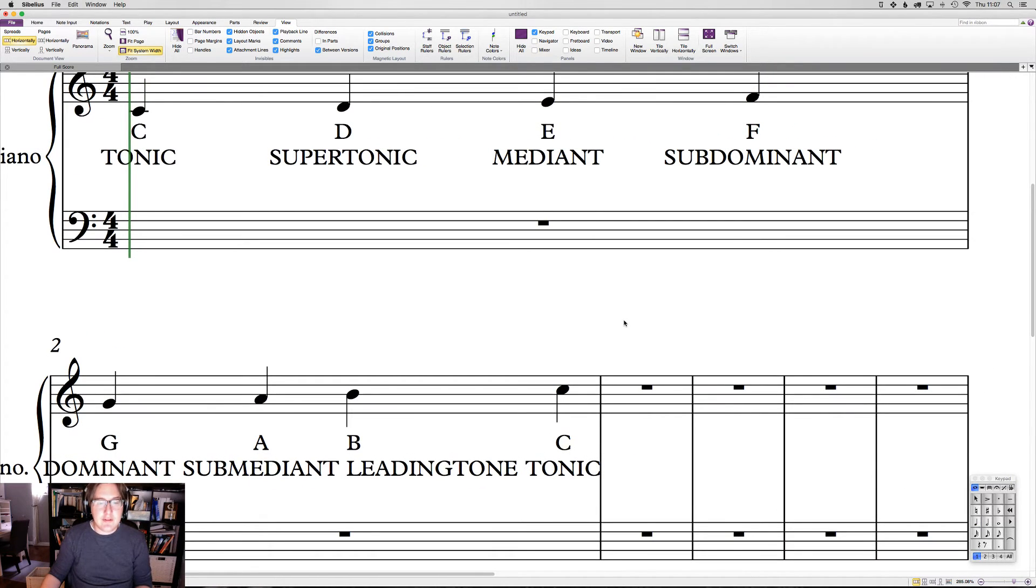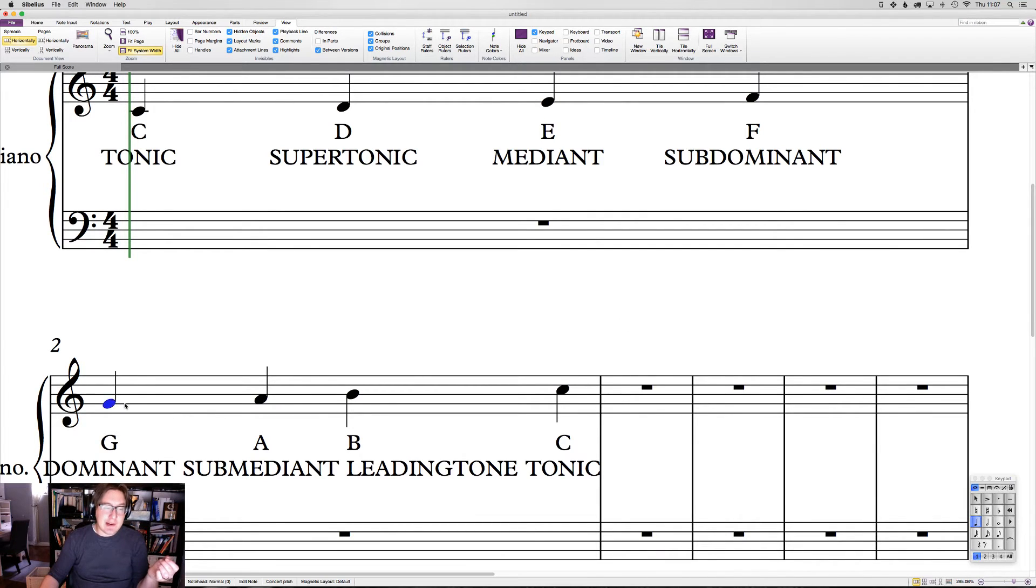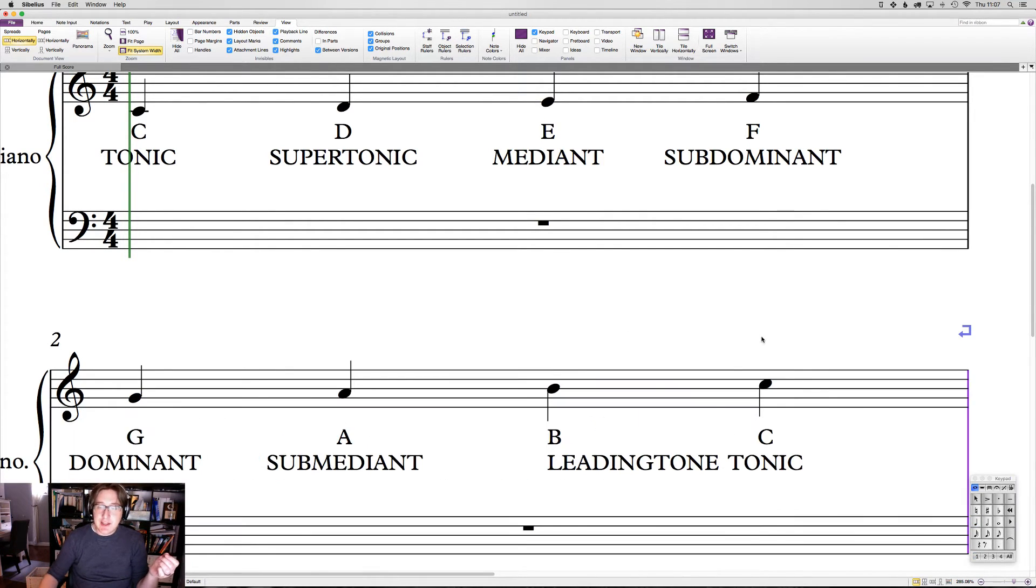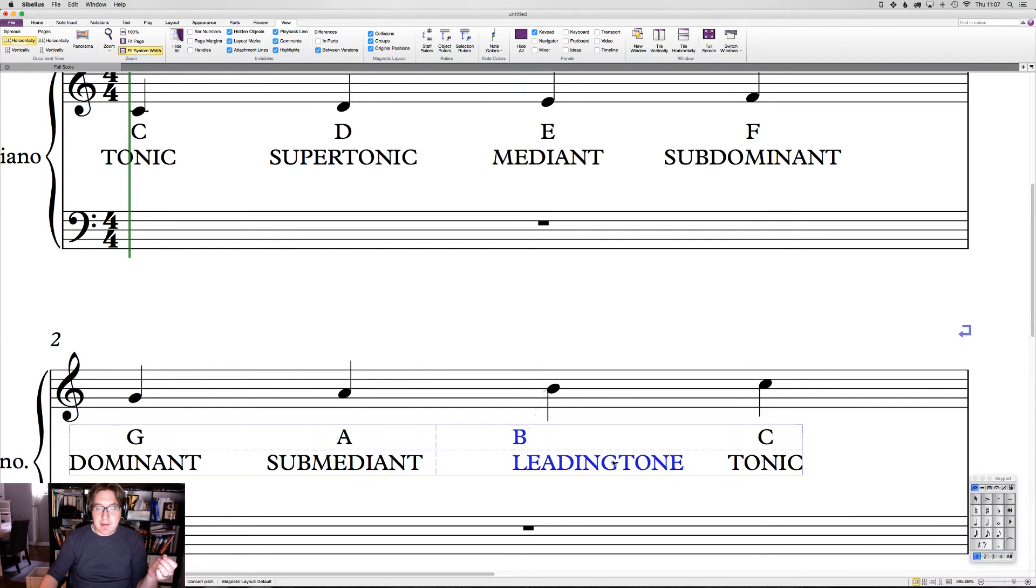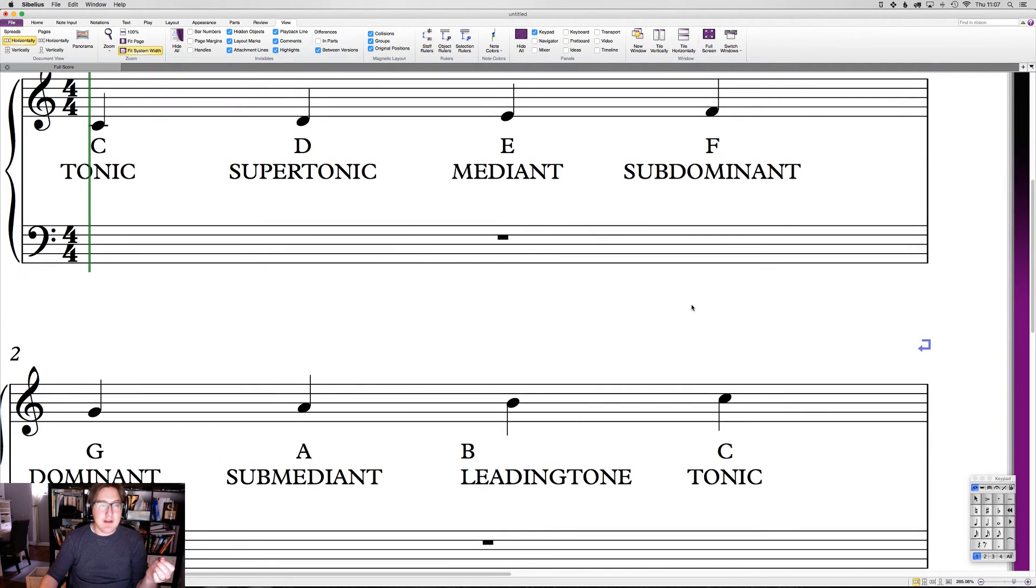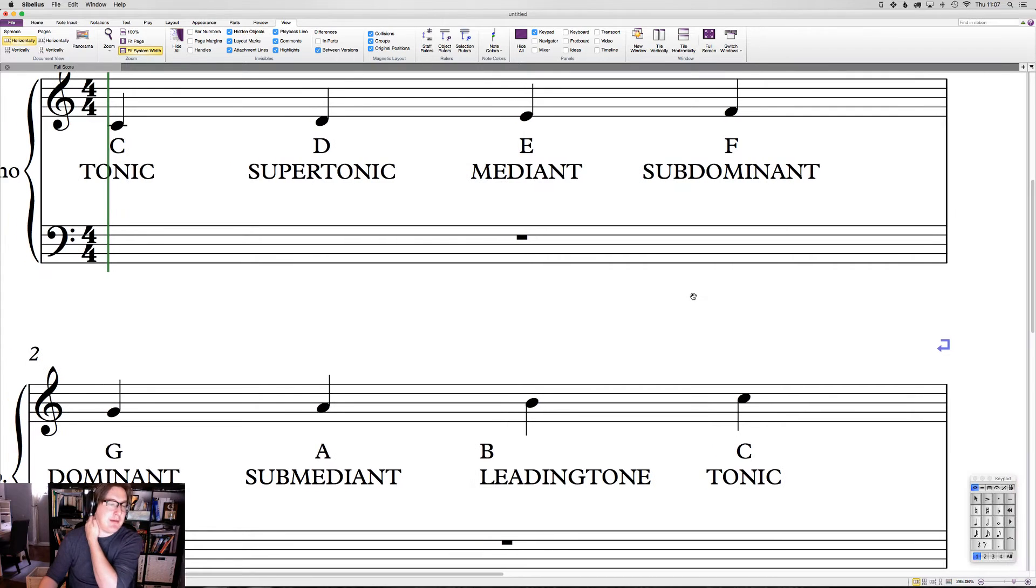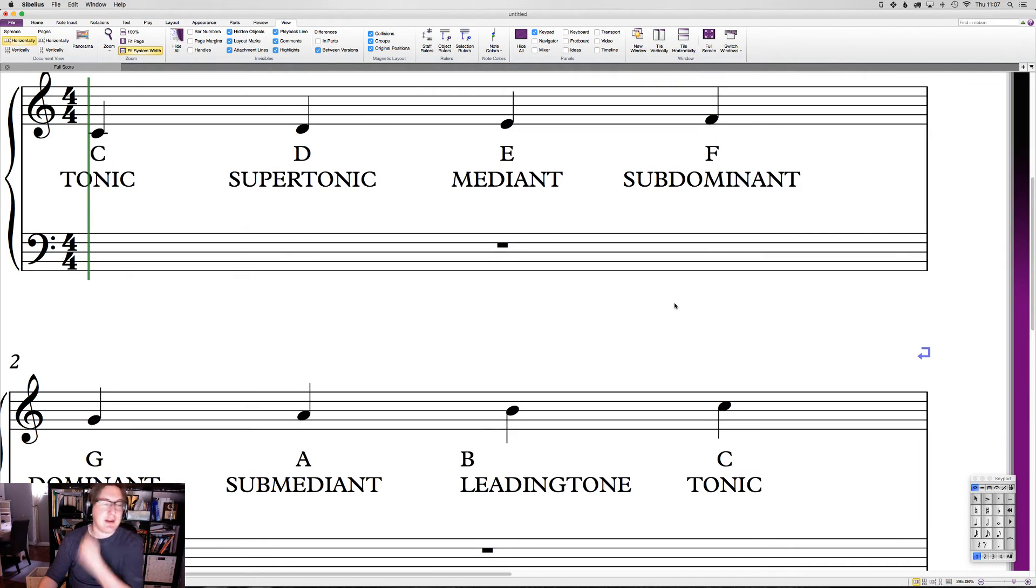These are just names for the jobs that we are giving each note. Each note has a job to do. Each job has a name. C, tonic. D, supertonic. E, mediant. F, subdominant. G, dominant. A, submediant. B, leading tone. And C, tonic.